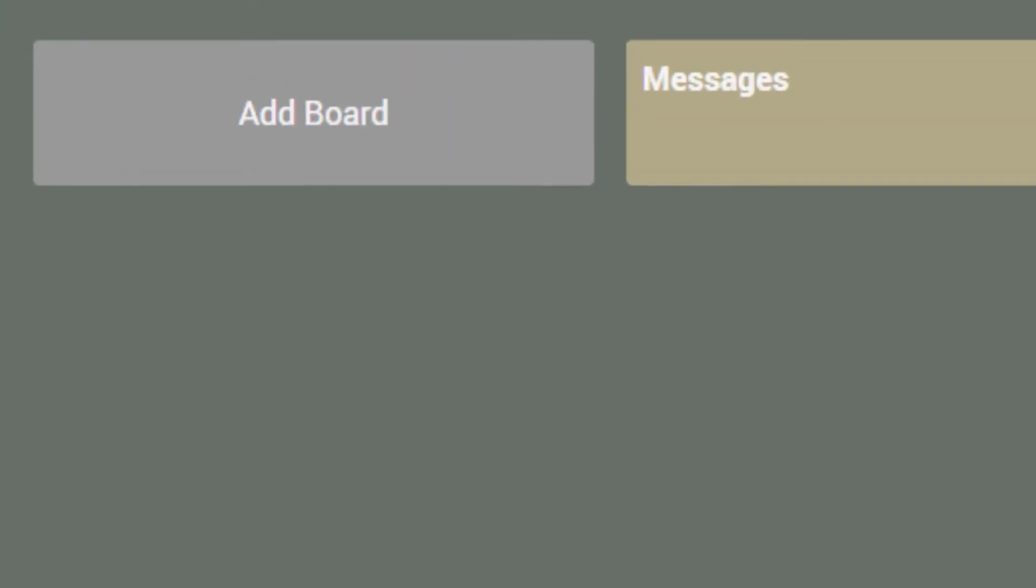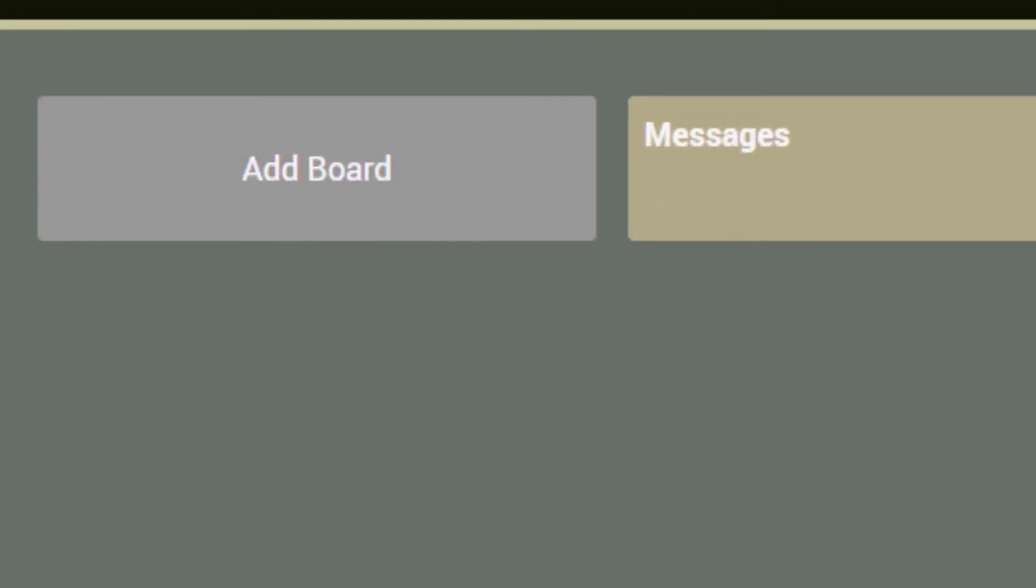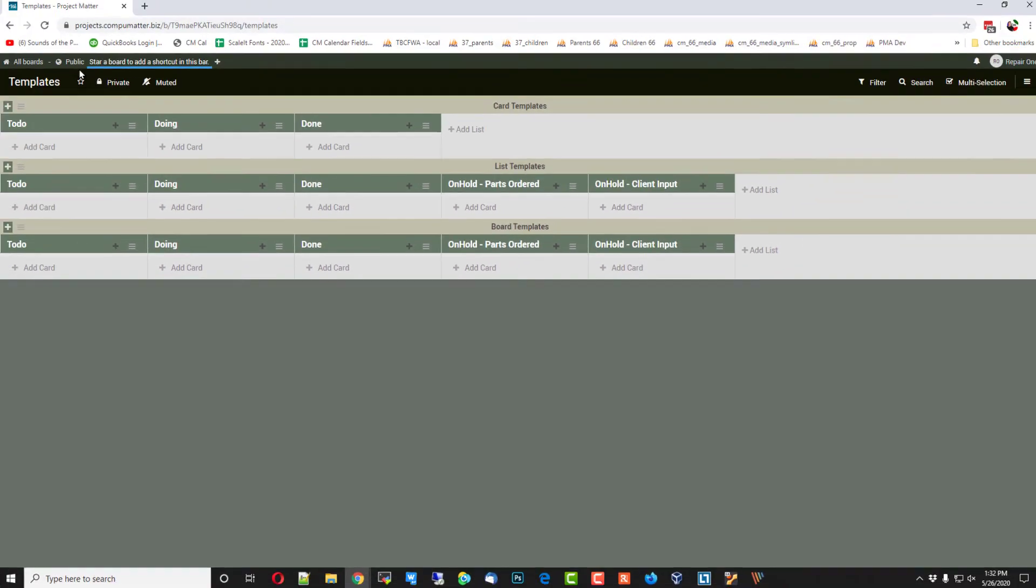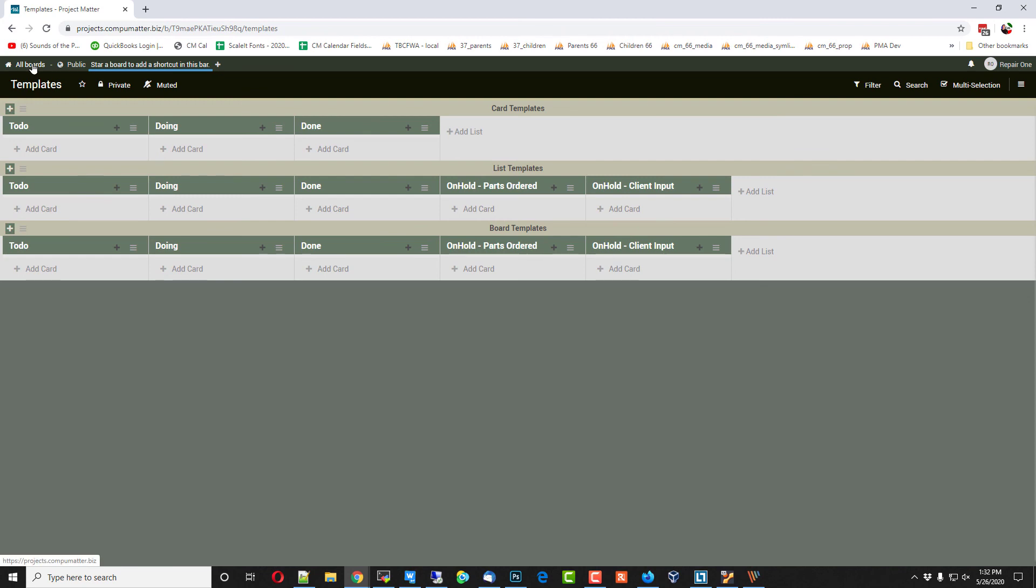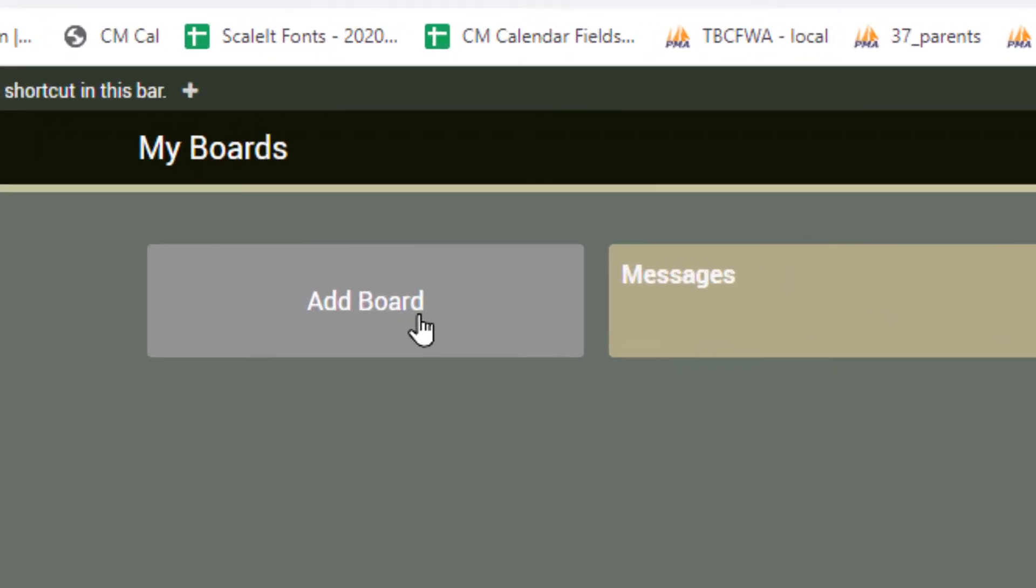Nothing drops down at that point, so I'm really at a complete loss as to how to use this default board template in the all boards area so it starts off pre-filled.